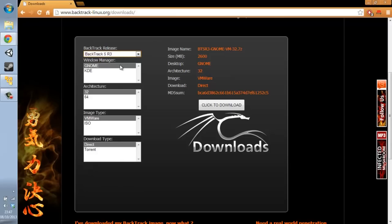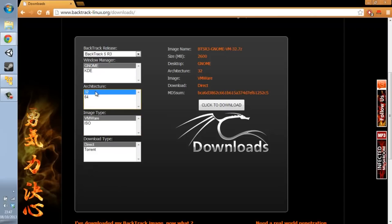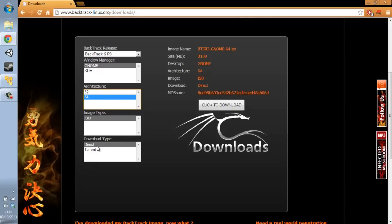Backtrack 5 is free. I use GNOME and a 32-bit architecture at the moment. I would recommend trying either 32-bit or 64-bit. I went with 32-bit because I couldn't be bothered to download the 64-bit. And I used Torrent because that's a lot faster. Click to download, and voila.